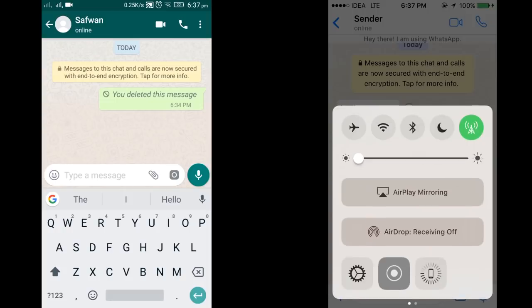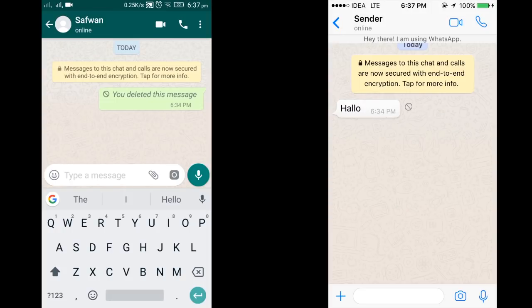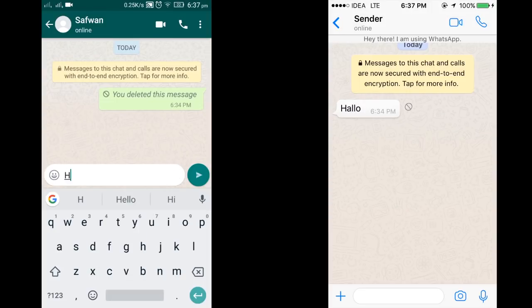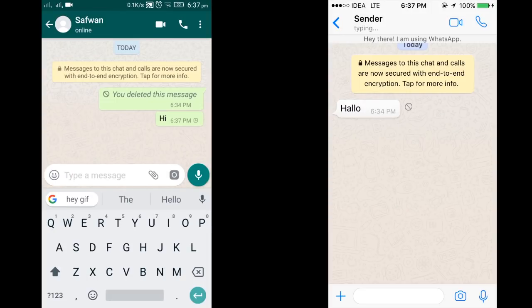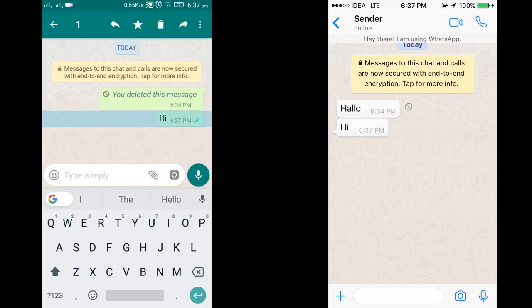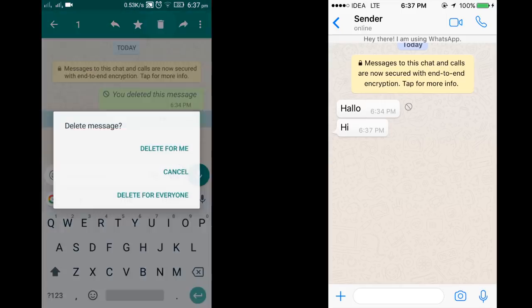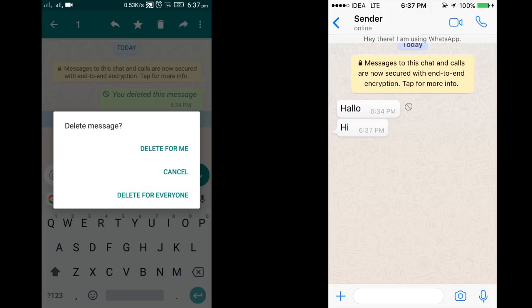For this video I am going to showcase a simple example. On the left side is the sender and on the right side is the receiver. The sender sends a message to the receiver, and the receiver gets the message.